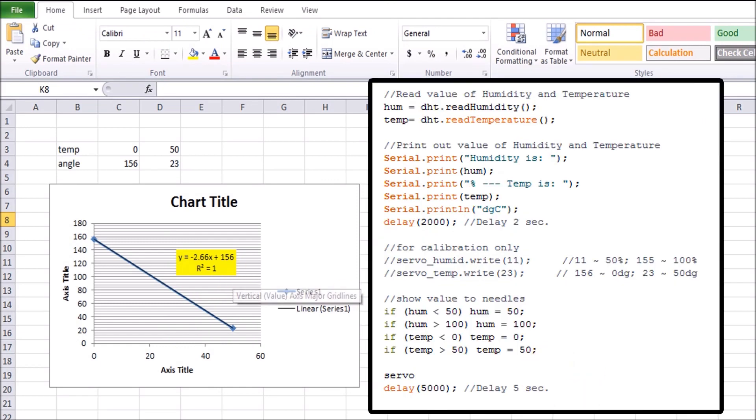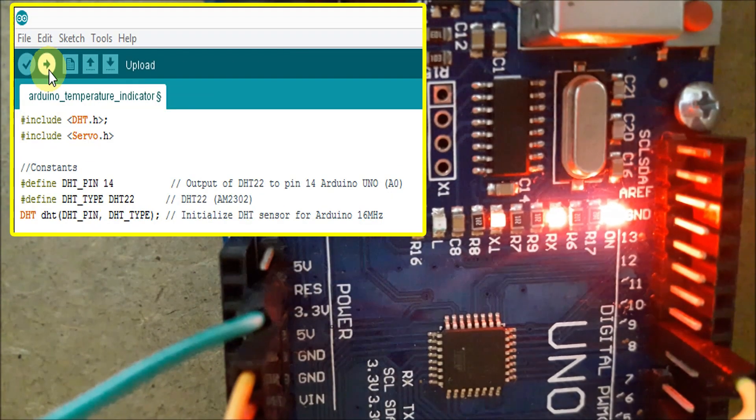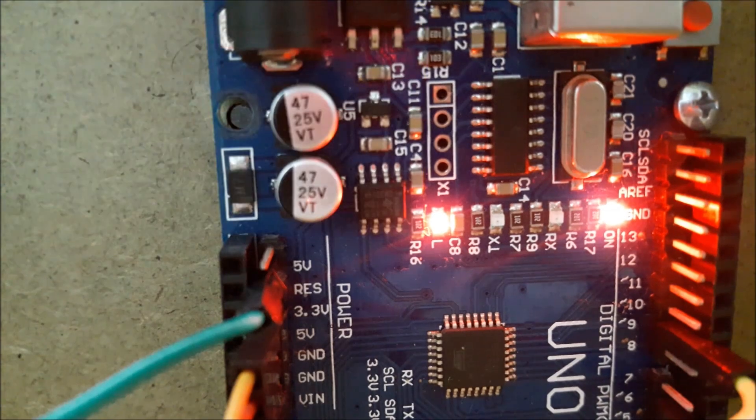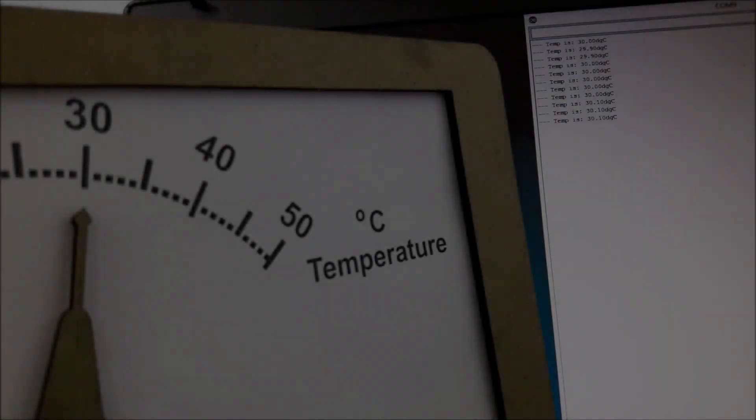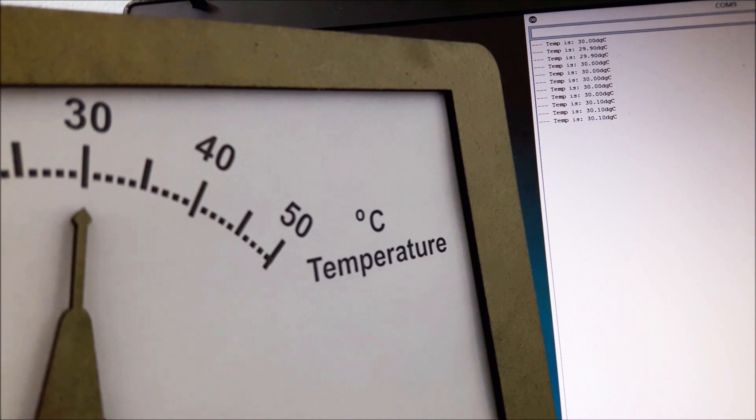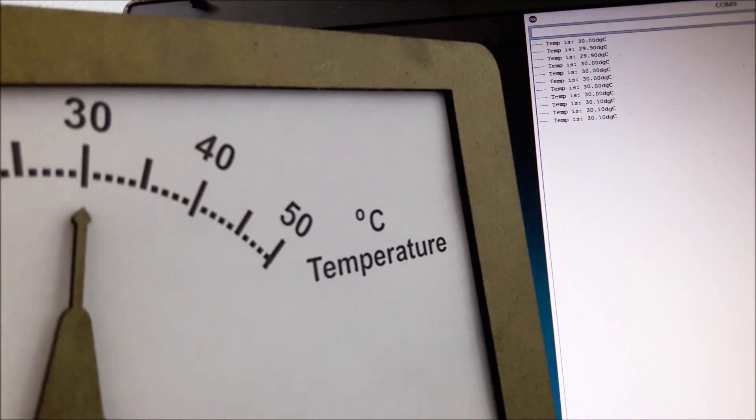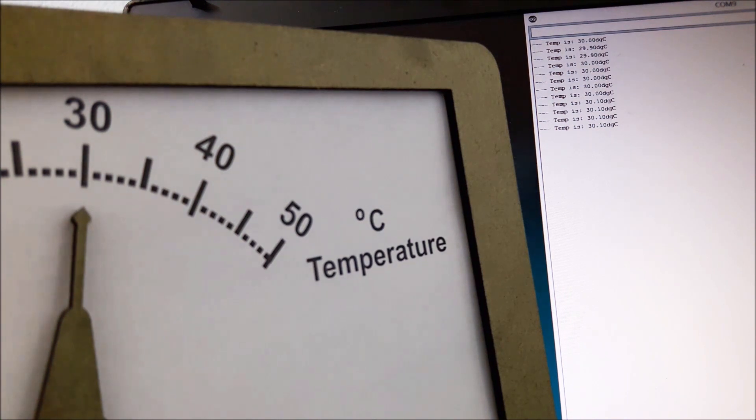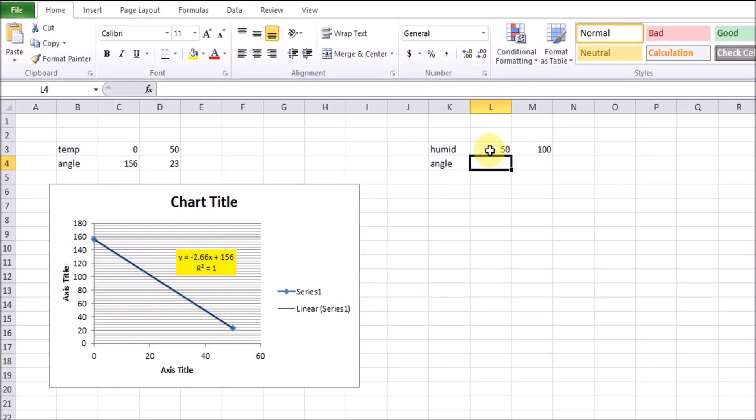After that, we input factor A and B from Excel file into Arduino code to calculate servo angle. Download to Arduino Uno when the code is done. I will compare result between serial communication and the needles from servo motor. Let's see temperature now in serial monitor. It is 30 degrees C and the needles also point to 30 degrees C.